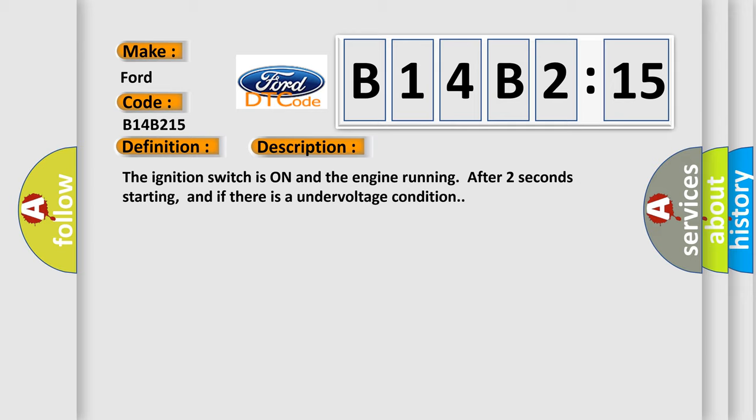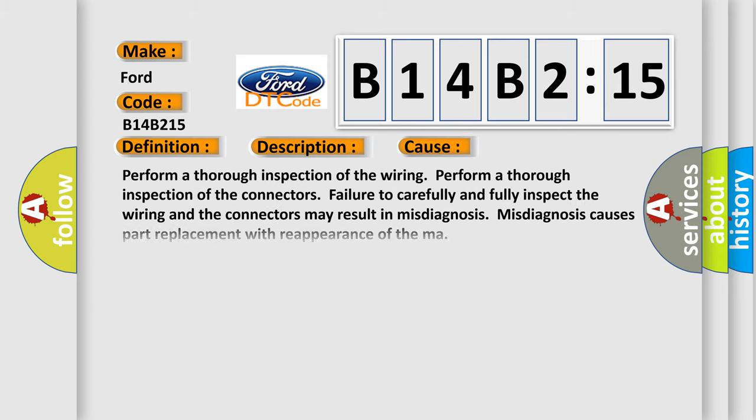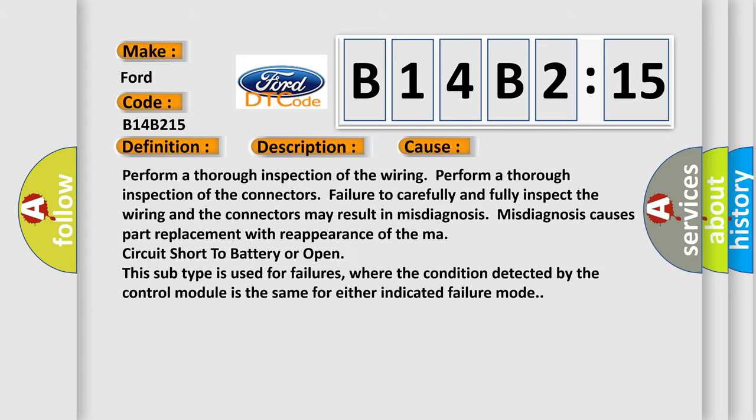The ignition switch is on and the engine running after two seconds starting, and if there is an undervoltage condition. This diagnostic error occurs most often in these cases.